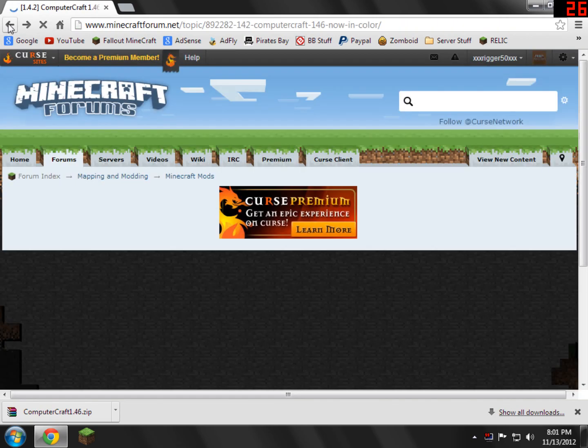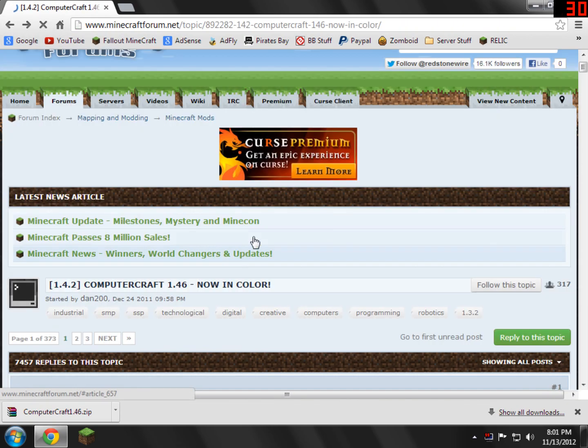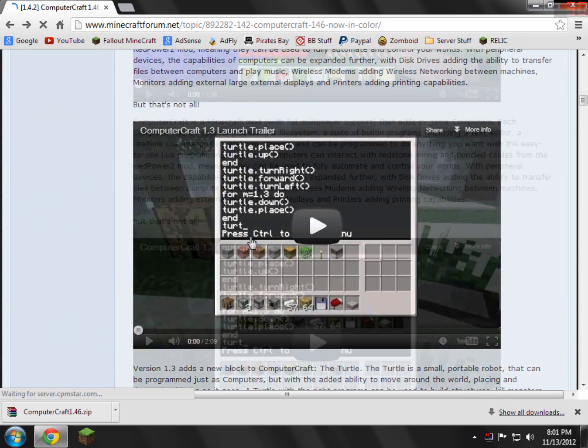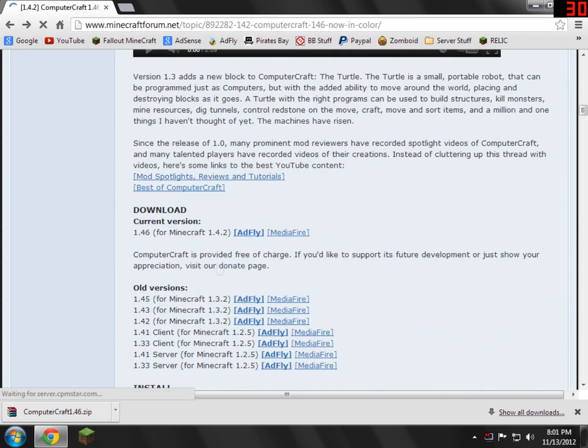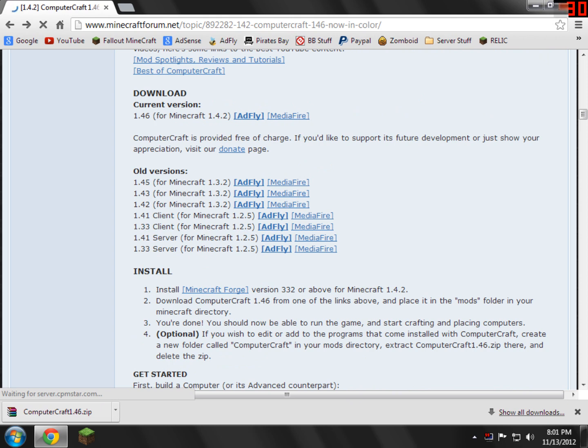So now we need to go back to the ComputerCraft forum page again. Just go and scroll down. We need to go back to the download section. And what it's going to say is down here where it says install, right here in this little section. It'll tell you that you need Minecraft Forge version 3.3.2 or above. So that means you need to get that version or above. It'll also provide you a link right here.